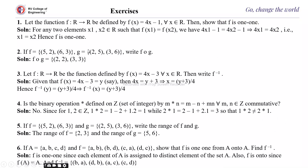Exercise: let f: ℝ → ℝ be defined by f(x) = 4x − 1 for all x in ℝ. Show that f is one-to-one. Suppose x₁ and x₂ belong to ℝ such that f(x₁) = f(x₂). Then 4x₁ − 1 = 4x₂ − 1, which implies 4x₁ = 4x₂, that is x₁ = x₂. Therefore f is one-to-one.